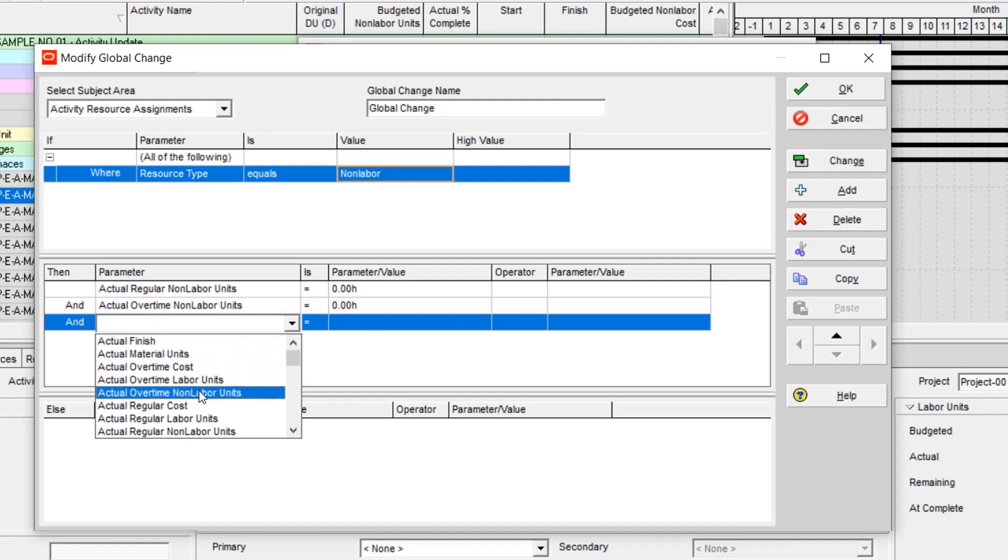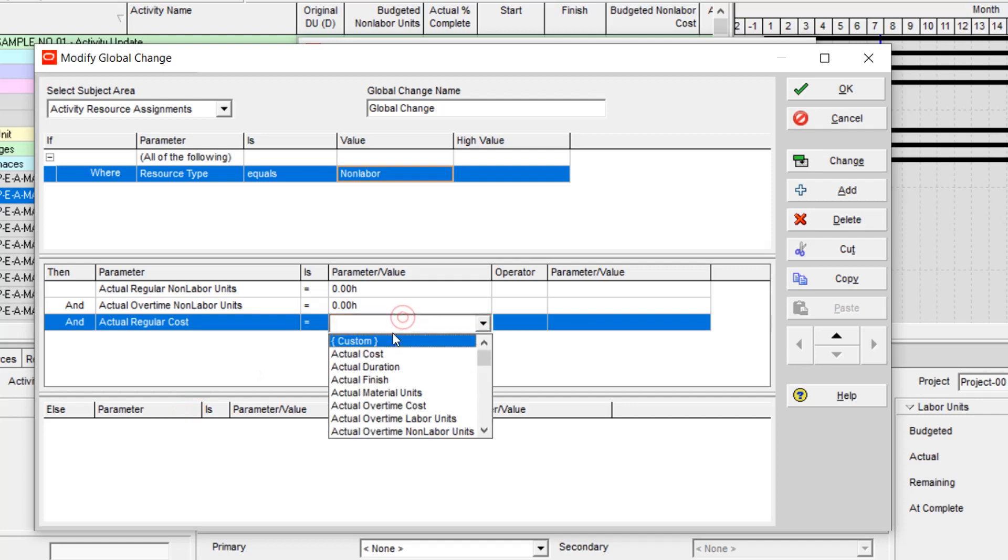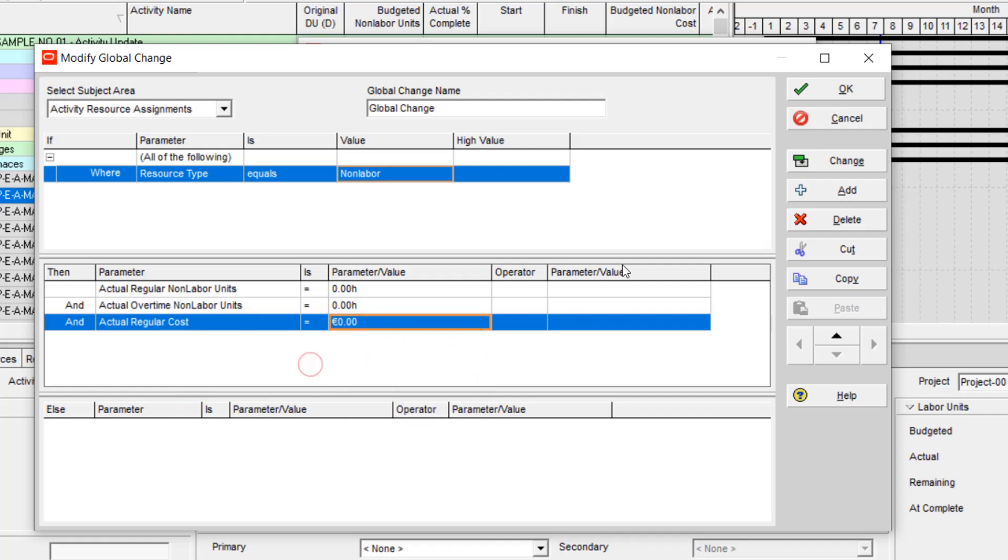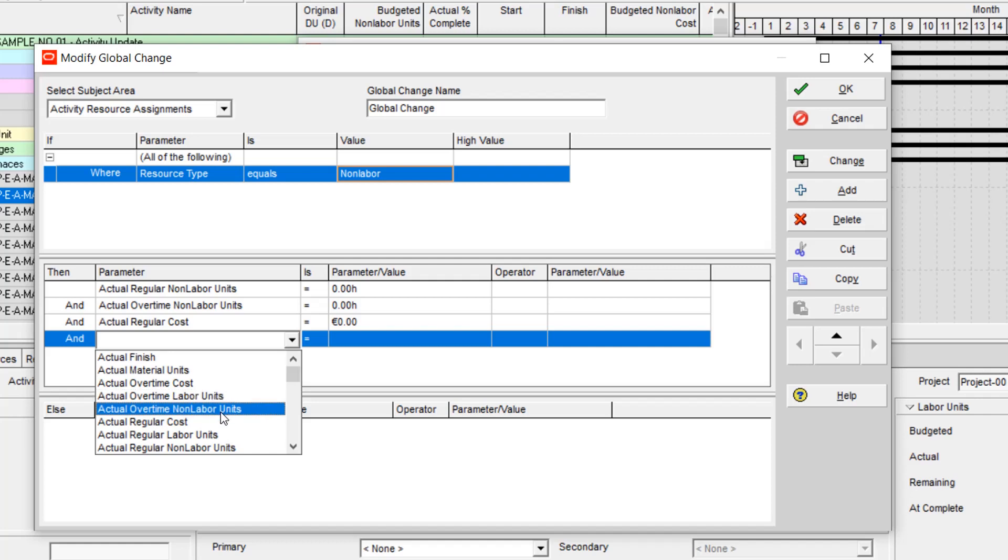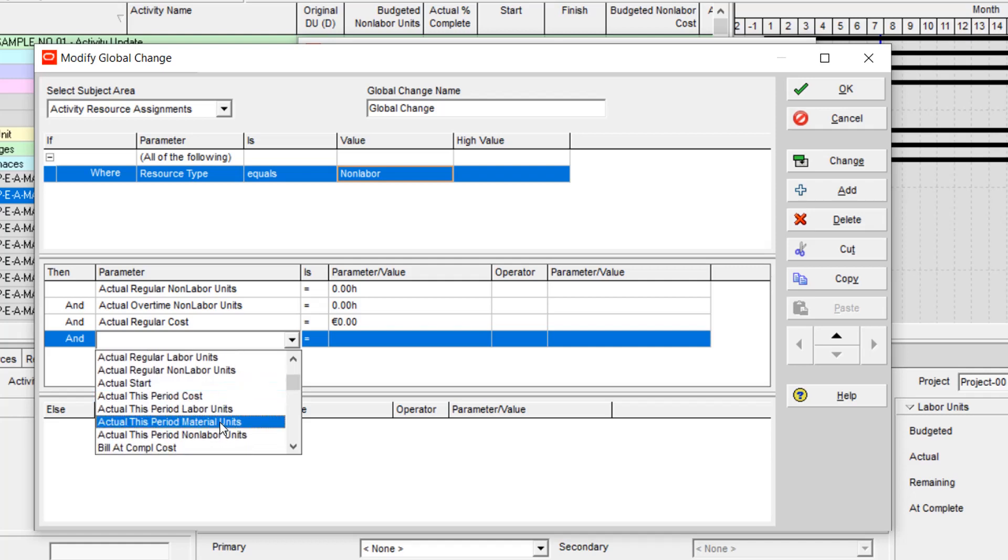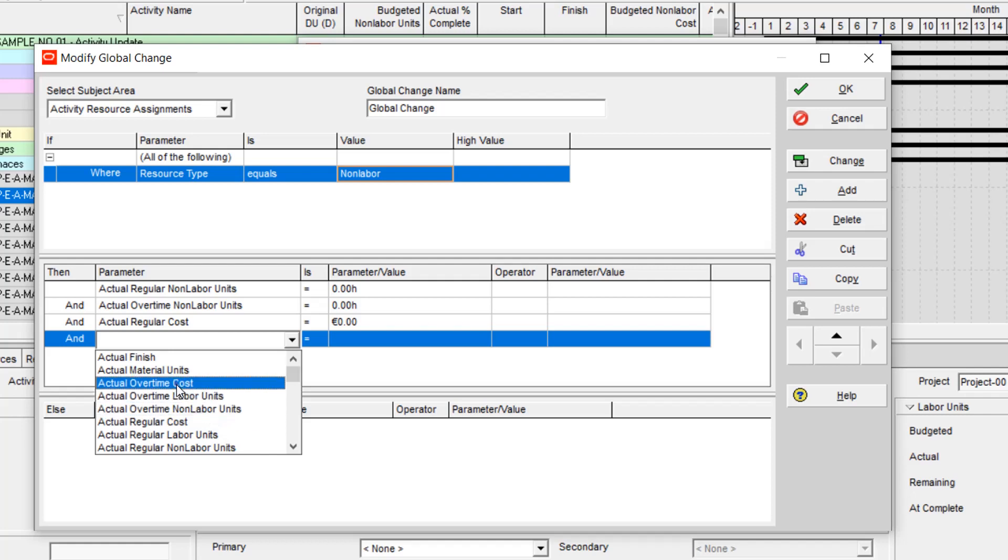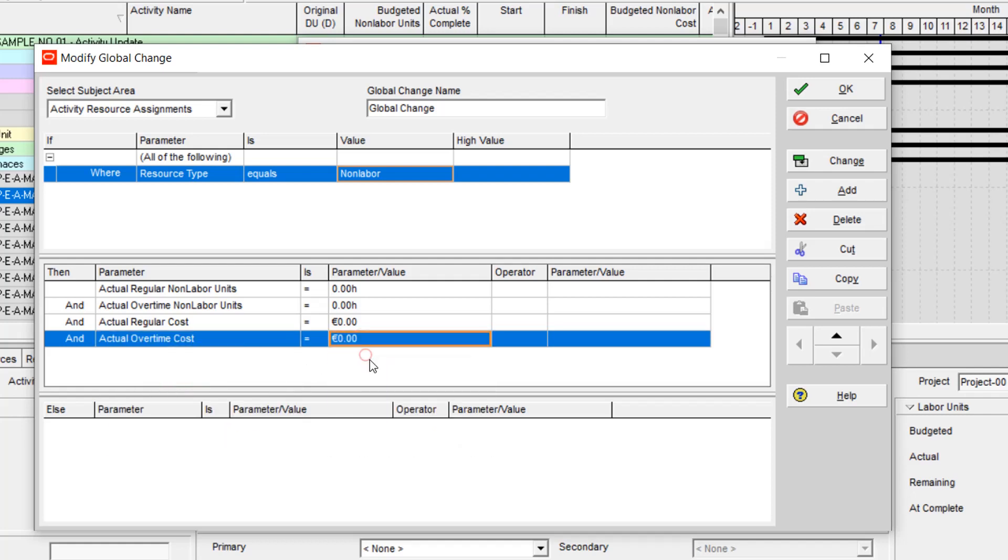Regular cost is zero and actual regular cost is zero, and actual overtime cost is zero. Overtime cost is equal to zero. I rename my global change to step one.